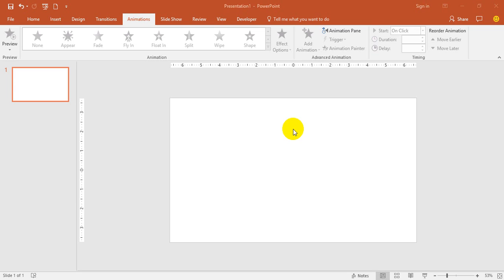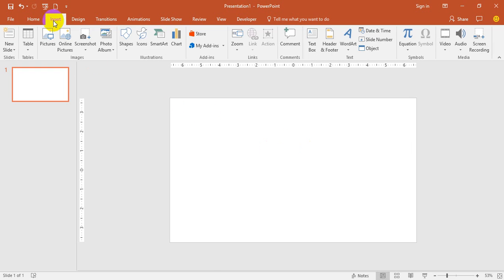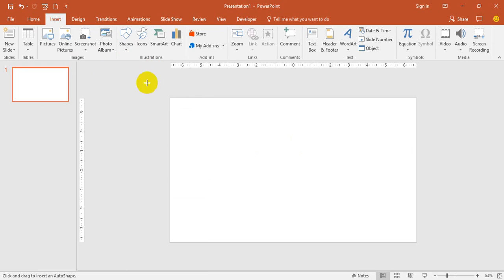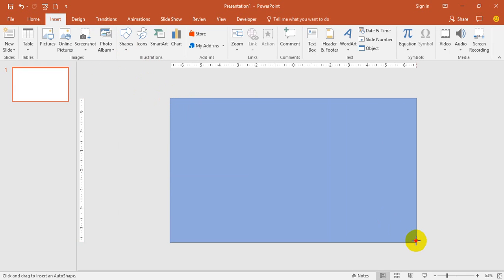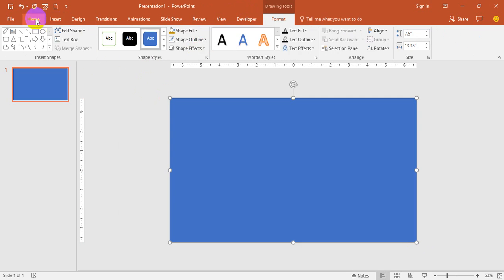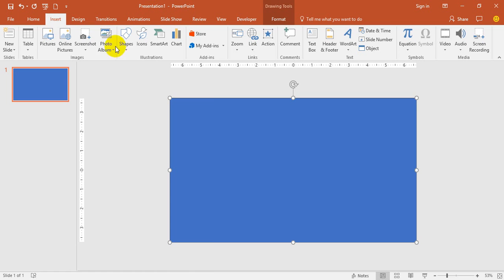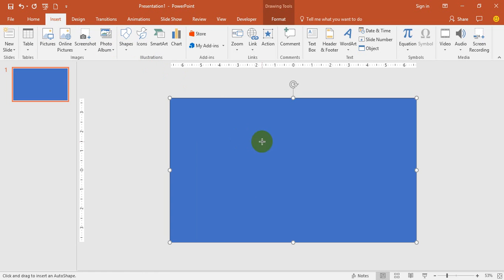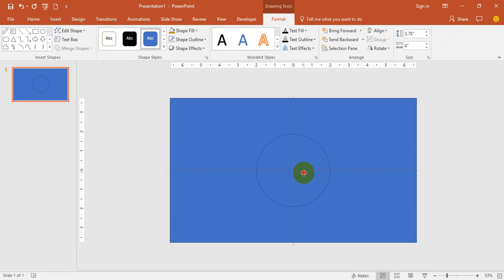Now quickly go to Insert, select one big rectangle and cover the slide. Select one circle and draw a circle. Make sure that both are the same height and width, 3.78, so it will be an exact circle.